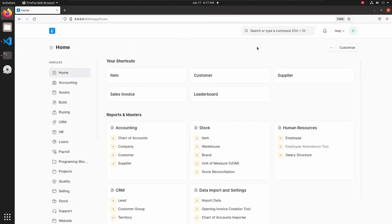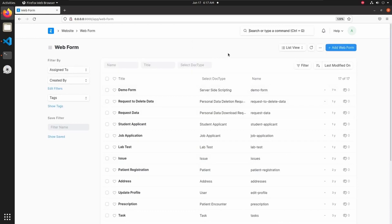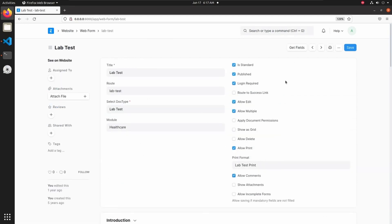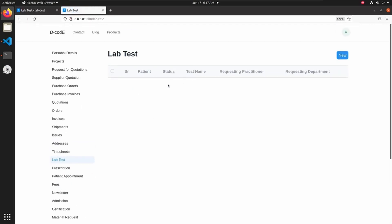Let's open our web application. To create a web form, let's go to the web form list, where we can see inbuilt Frappe and ERPNext web forms. Let's open Lab Test — this form is used for adding a lab test in ERPNext. Click on 'See on Website' to see the lab test web form.